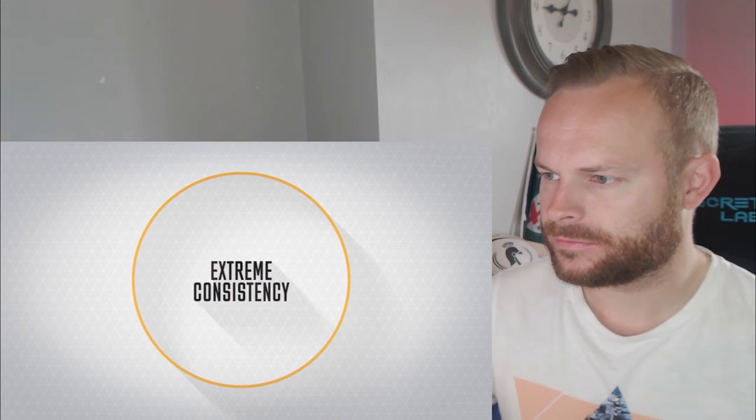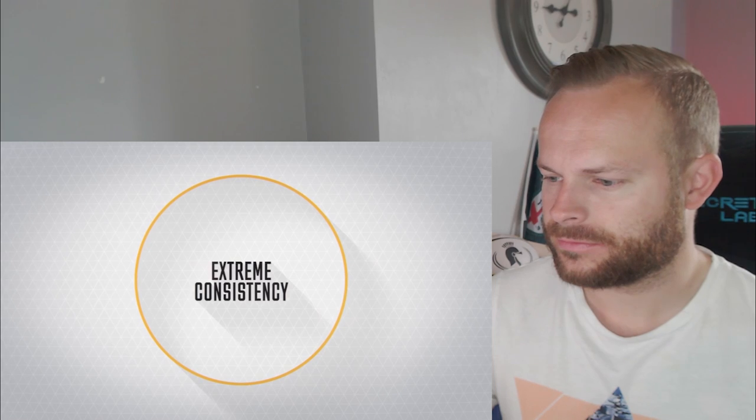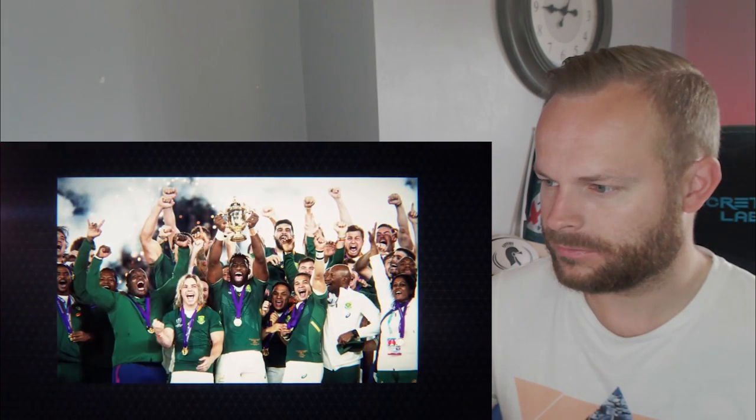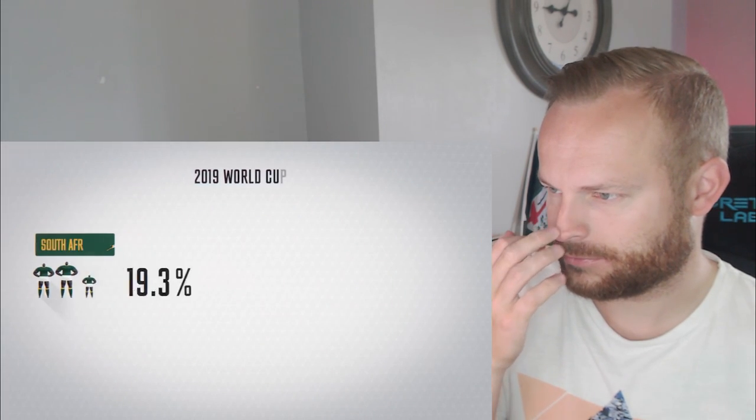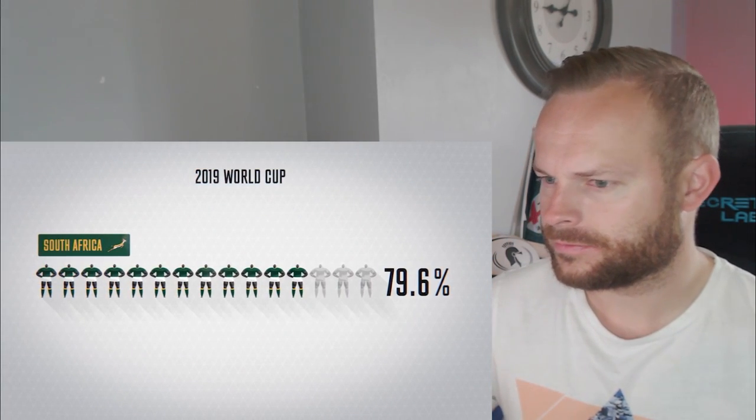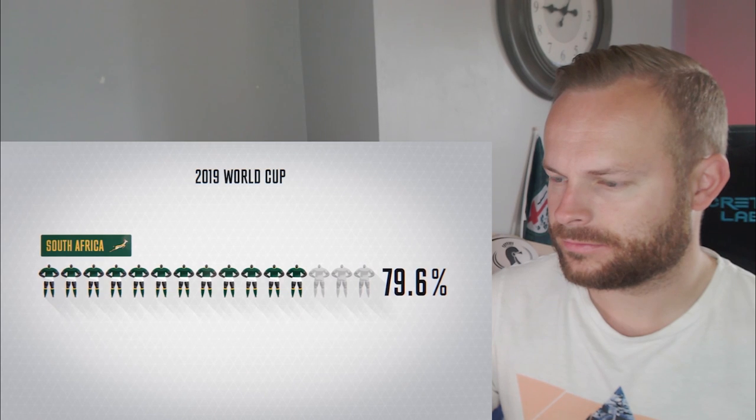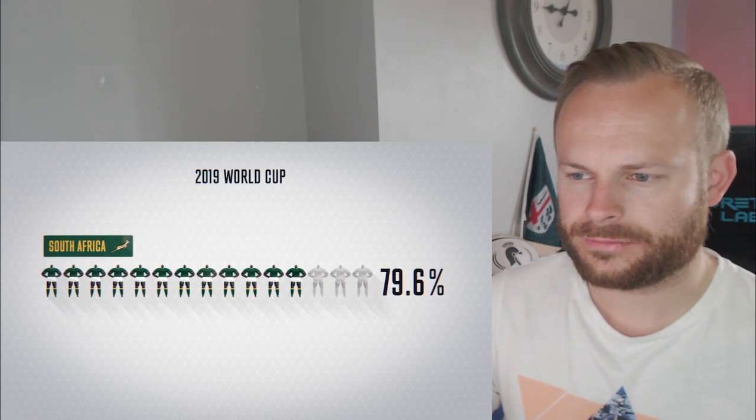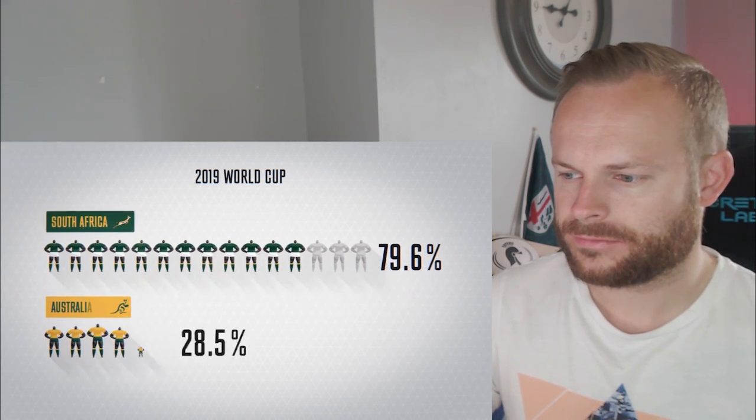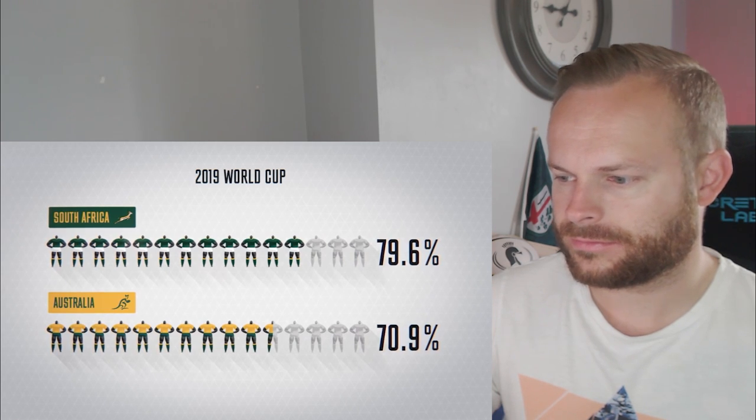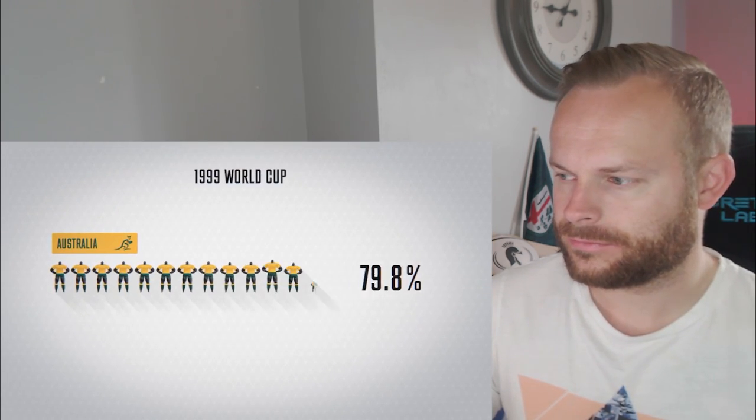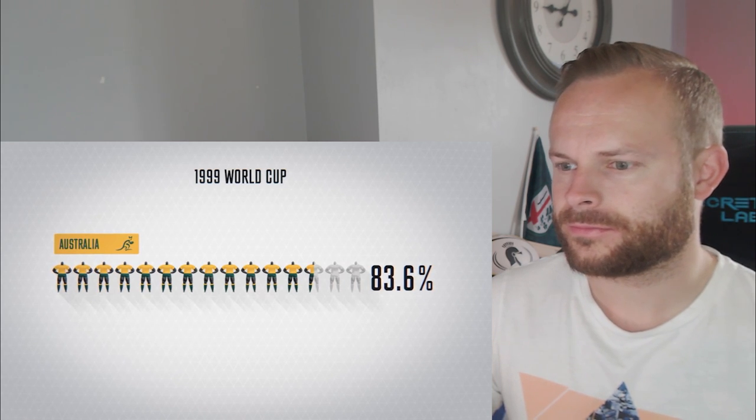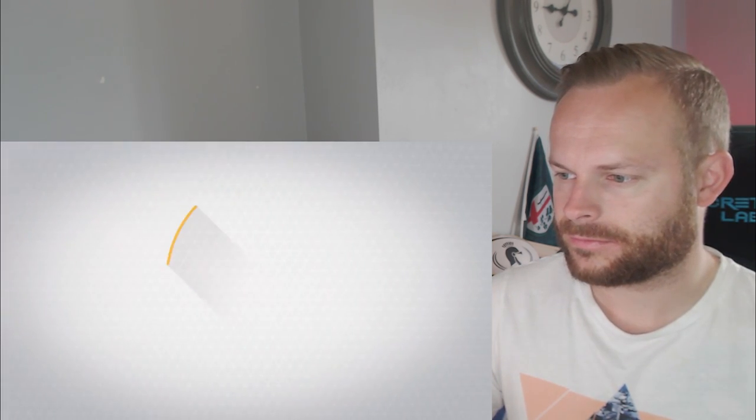Extreme consistency in the lead-up is where a team keeps selecting the same squad in a two-year period before a competition. When South Africa won the 2019 World Cup, 79.6% of their World Cup winning line-up had been selected for the previous two-year period. In contrast, the Wallabies' percentage was 70.9%, while back in 1999, when they won the final, it was 83.6%.